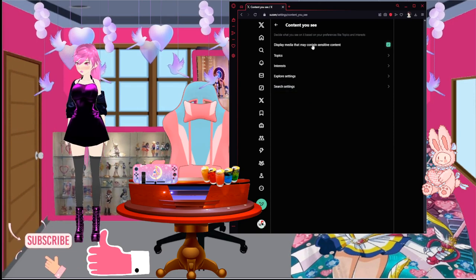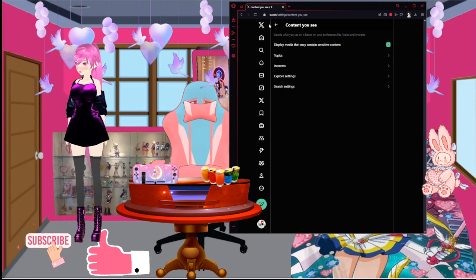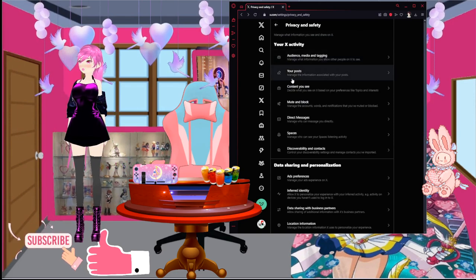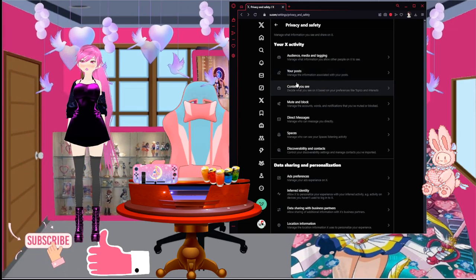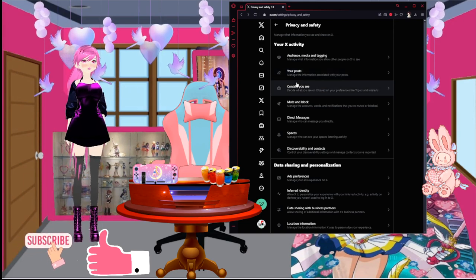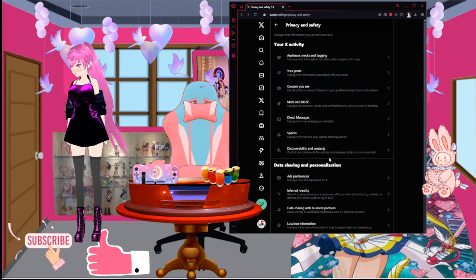This is where the real stuff that allows you to see the adult content. Please ignore this. Next is the mute and block.